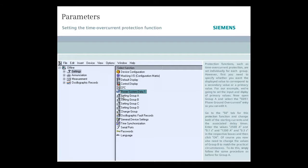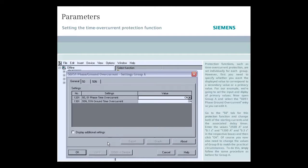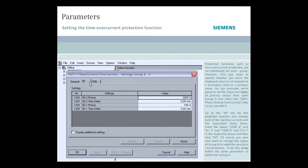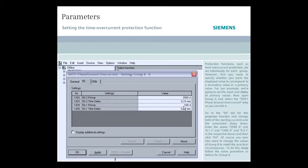Now open group A and select the 50-51 phase ground over current entry so you can edit it. Go to the 50 tab for this protection function and change both of the starting currents and the associated delay times. Enter the values 2500 amperes and 0.1 seconds and 1200 amperes and 0.3 seconds in the respective boxes and then click OK.